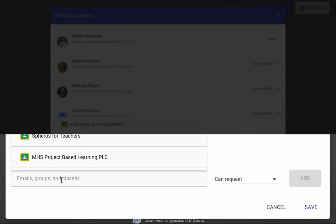because we have different email addresses than our students. Google has promised in the near future to open up the ability for us to share access to those that are outside of our domain. So that's not available just yet.